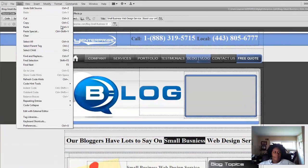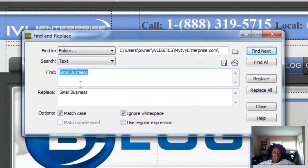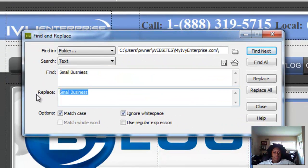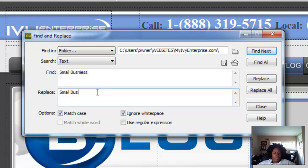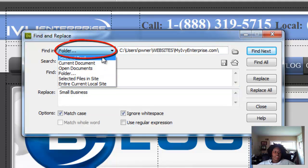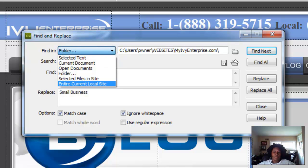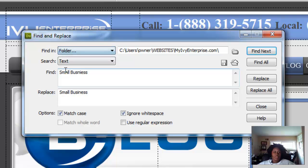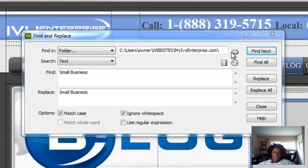Go to Edit, then Find and Replace. So you can see here, this would actually be blank, but this is where you want to make a correction. You type in the way you want it to be. This is the misspelled word here. And you have a selection of either current document, which will be just this webpage you're working on, or you can do folder, which is where you would find your website.